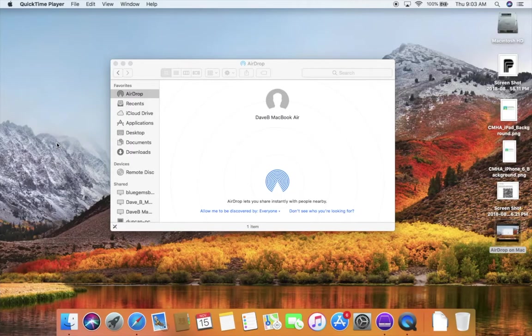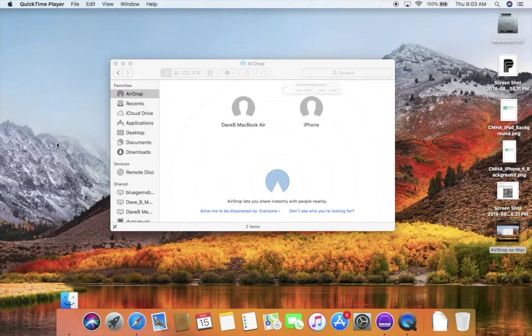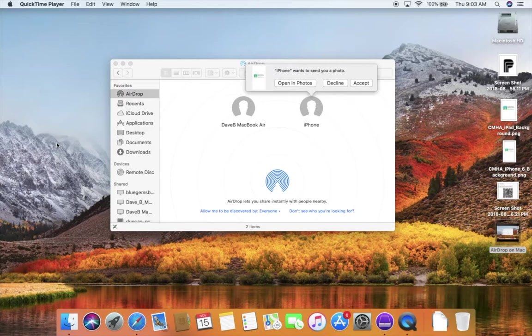On the Mac itself, you'll see that the iPhone shows up here and you'll be asked to accept the transfer that's coming in, that's being offered by the iPhone. When that happens, you just click on accept.